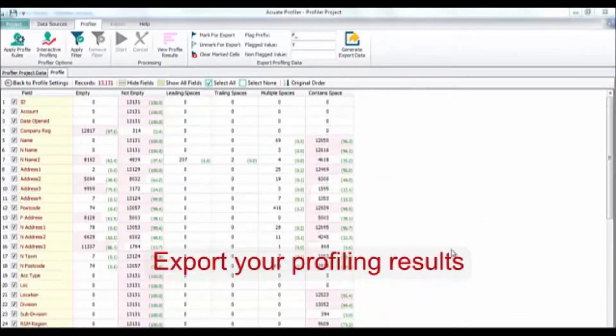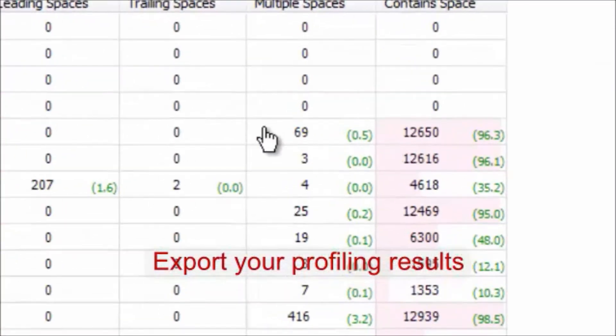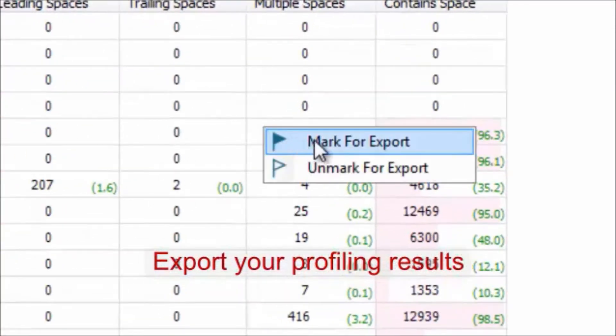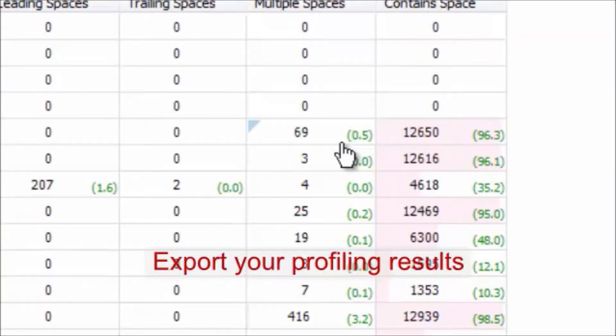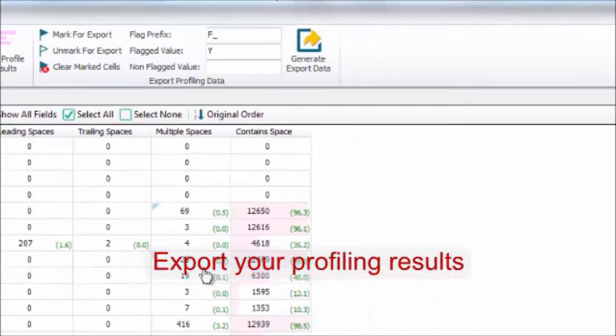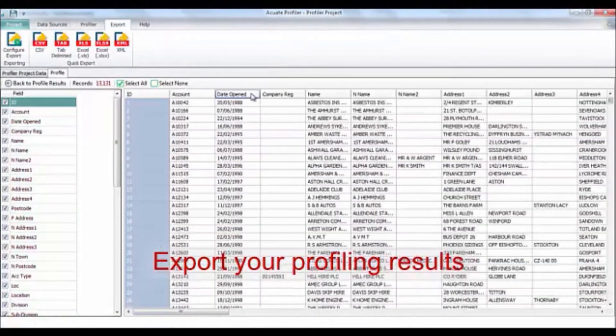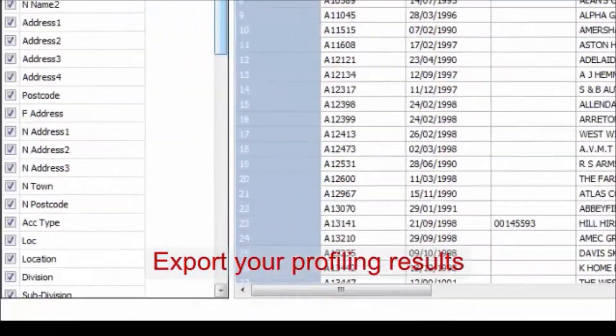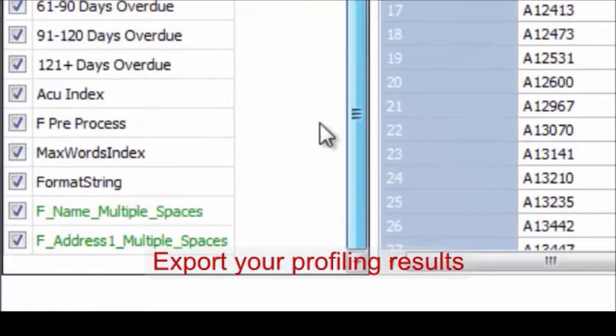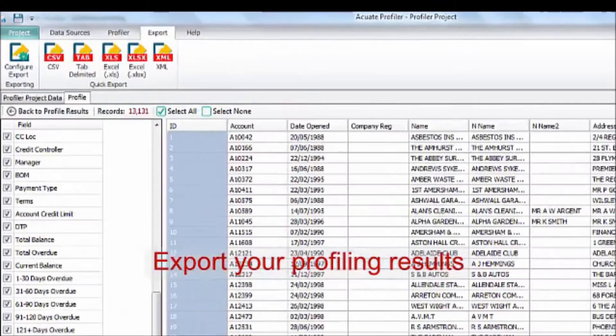You can export the profiling results by marking the different fields with an export flag. Generate the export output and you will see the extra flags at the end of your data sets.